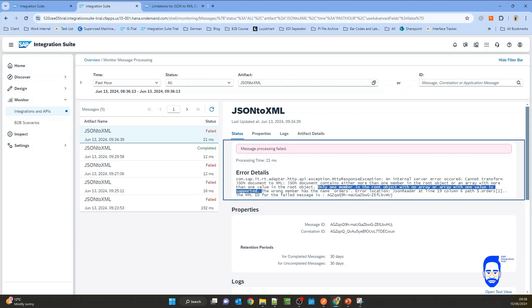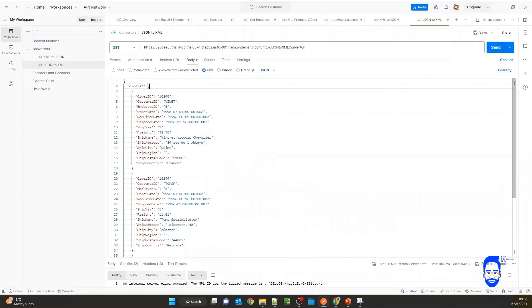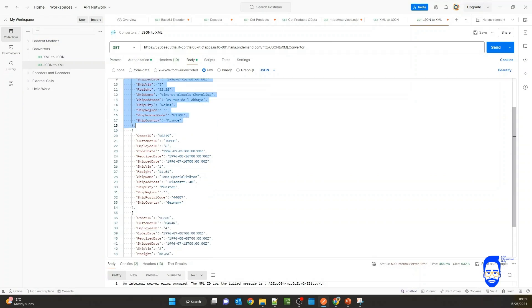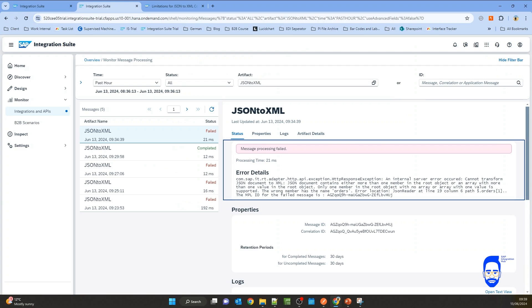This is a known limitation of JSON to XML converter in SAP. So what is the root element here? The root element is orders and it is an array. And we have three orders, but it says either it should be a non-array or array with one value.